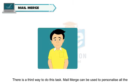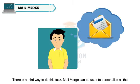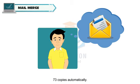There is a third way to do this task. Mail Merge can be used to personalize all the 73 copies automatically.